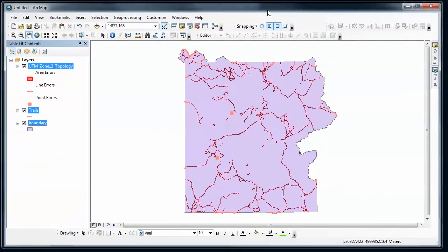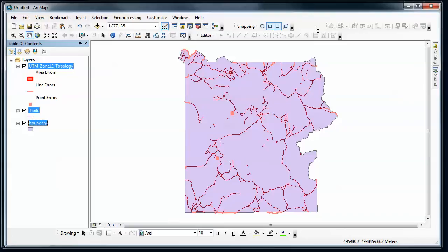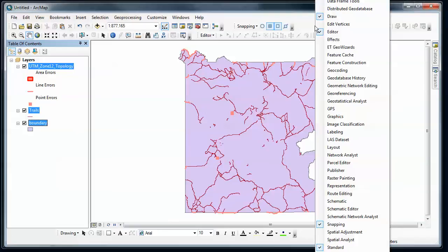So I've got my trails, my boundary, and the errors that I've been identified before. Now before I do any editing, we need to kind of configure ArcMap in order to do topology editing.